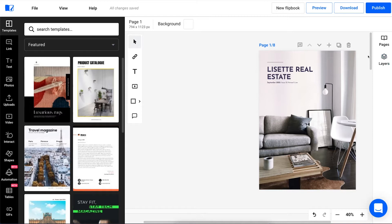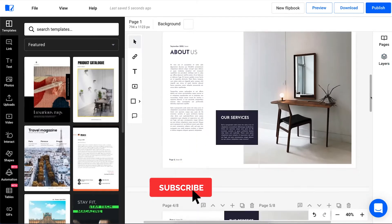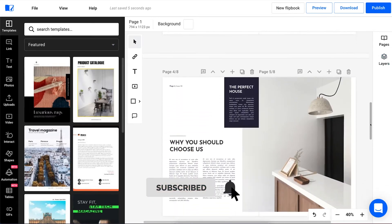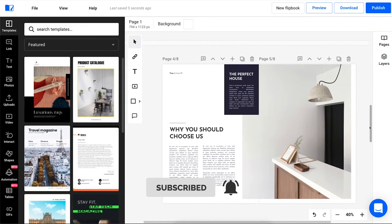For instance, a great way to use the pop-up frame in a real estate brochure is by integrating a virtual house tour in it.